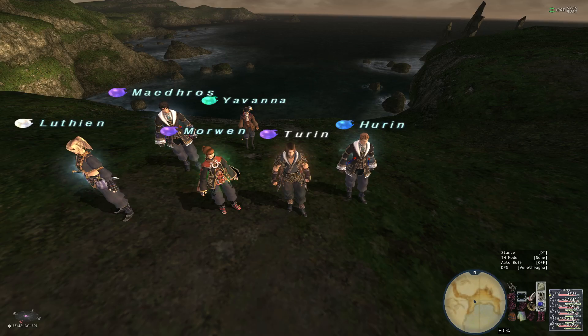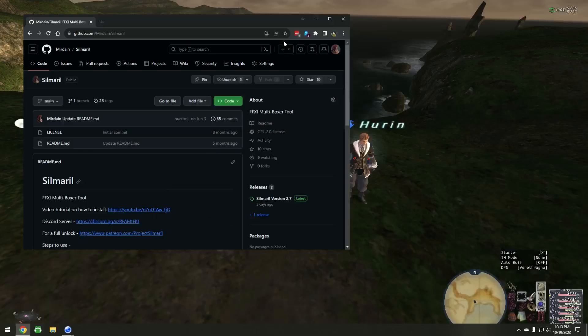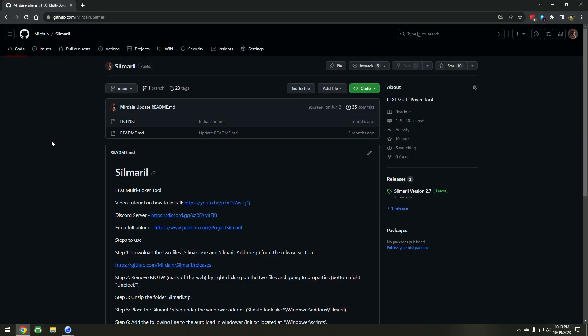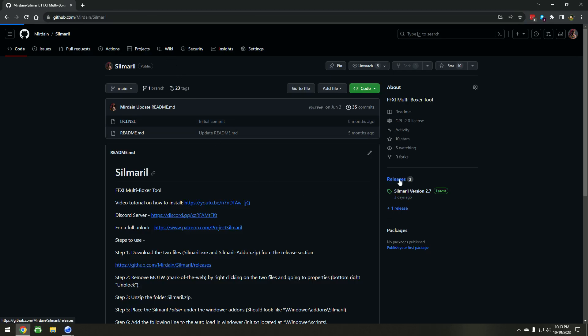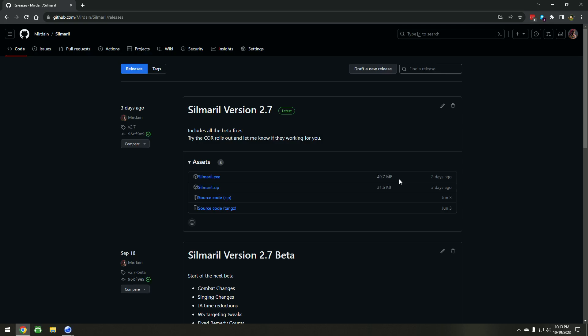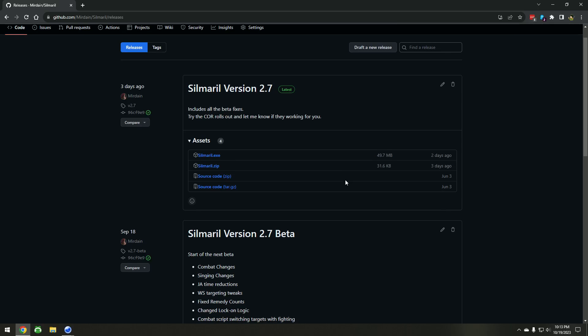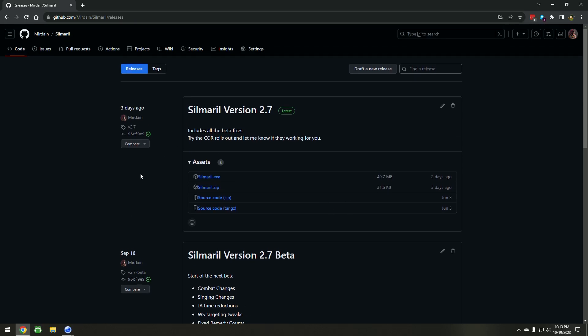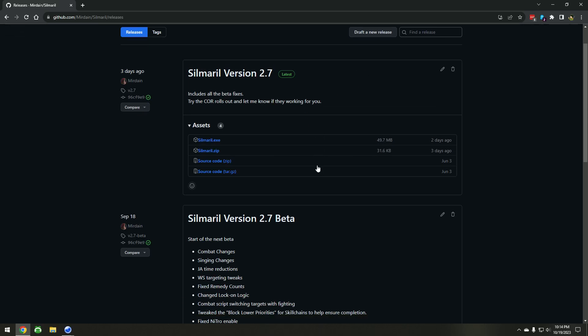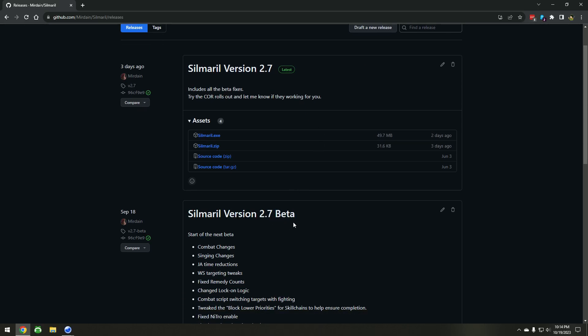So where to get it. I have a GitHub site, it's just simply the GitHub at Mirdane slash Silmaril. You'll want to go to the releases. This lists all the releases there are. Real quick on versioning. I pretty much run a main release, which is this one here. In GitHub, this will come up normally. And then there's a beta.